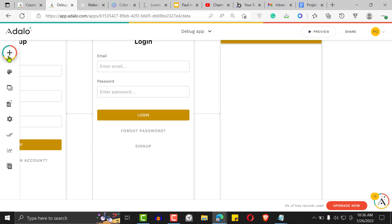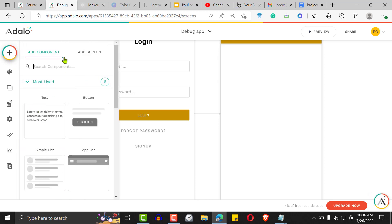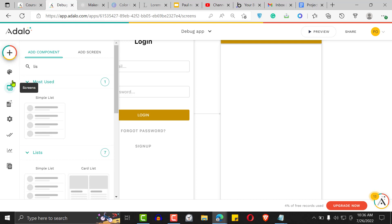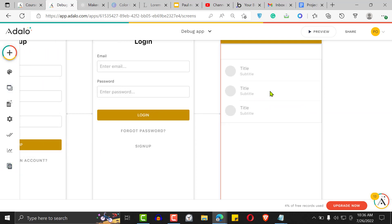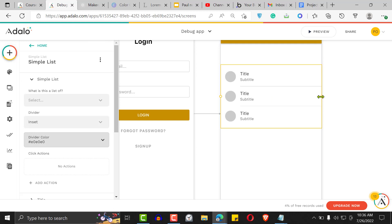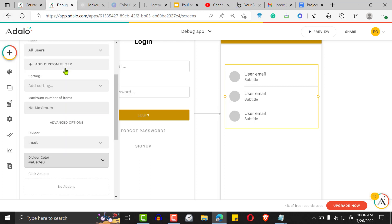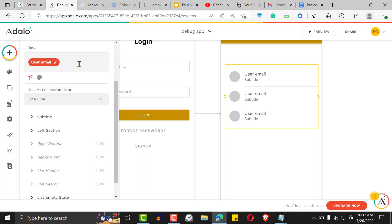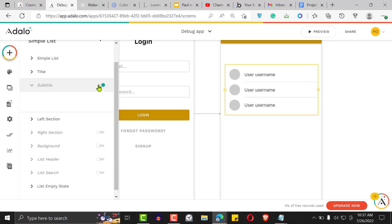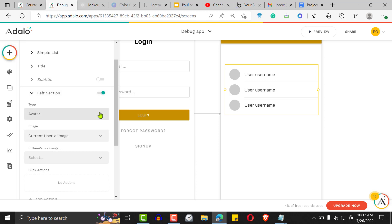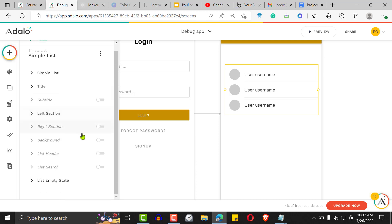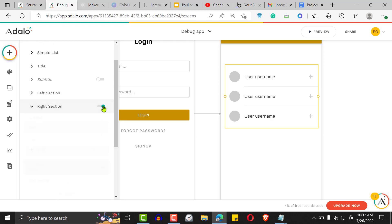Doing it that way we won't be able to solve it, so what we'll do is create a list of something — there has to be a list. So let's create a list of users. This is just a normal list of users — all users, or it could be all users except the logged-in user. Then we'll add everything necessary: a username, no subtitle, and an avatar image on the left.